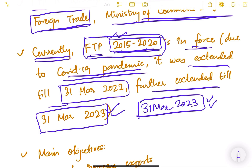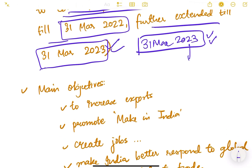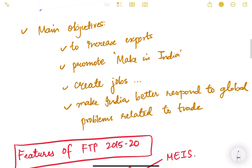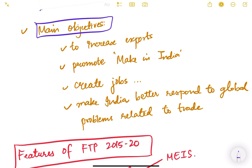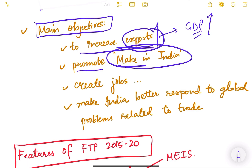As of today, this foreign trade policy is in force until 31st March 2023. After that, a new policy may come or the government may extend it further. The main objectives of a foreign trade policy include: first, to increase exports, because exports are part of GDP — if exports increase, GDP increases and economic growth happens. Second, to promote Make in India.